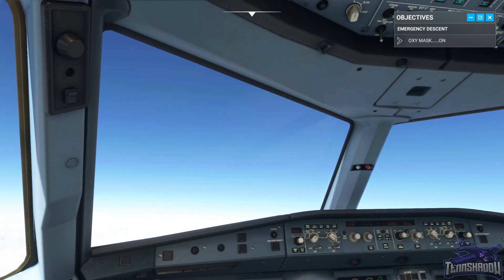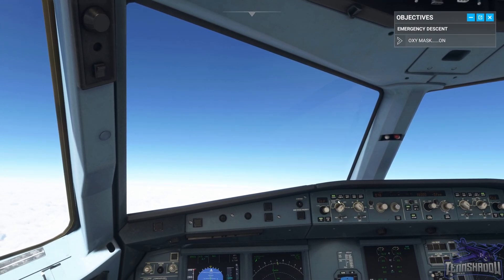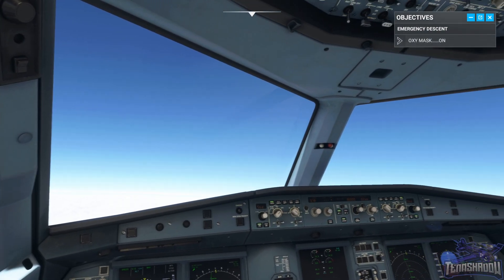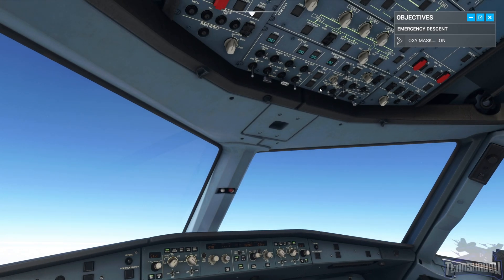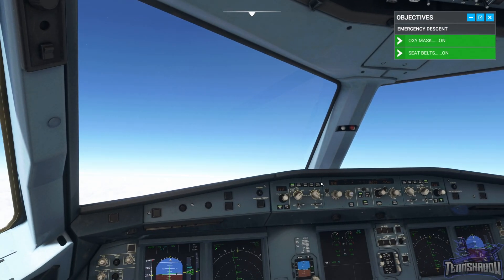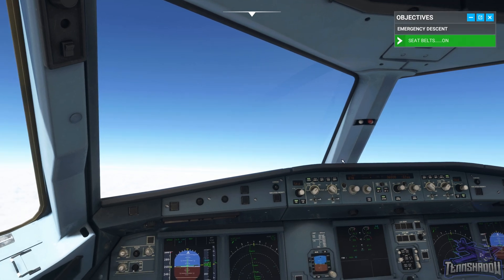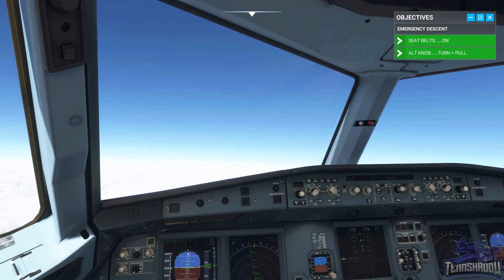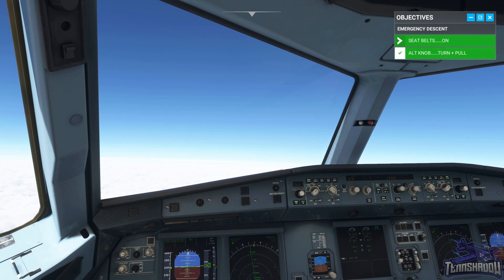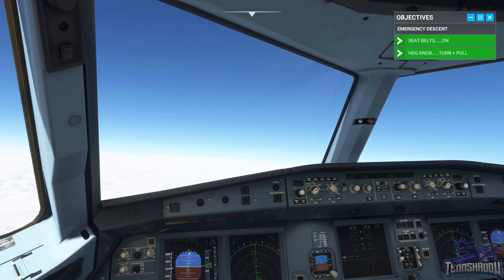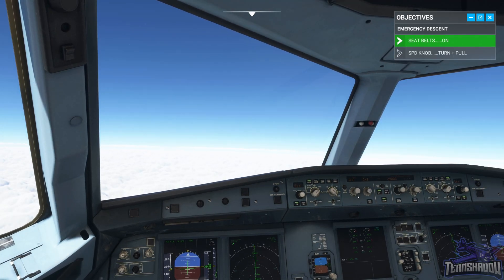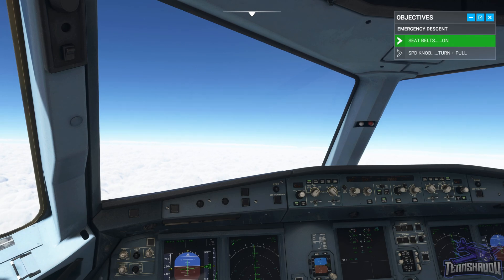Whoa — grab a mask! Okay, we're both on oxygen. Seatbelts on. Now do the first pass of the emergency descent drill: turn and pull the altitude knob, next turn and pull the heading knob, now turn and pull the speed knob — turning and pulling.